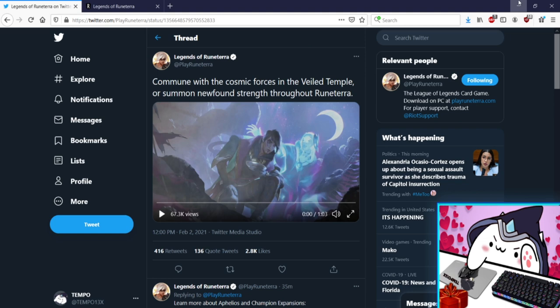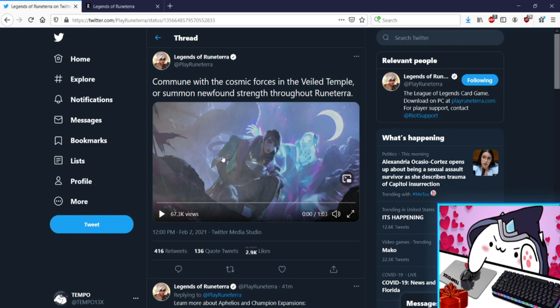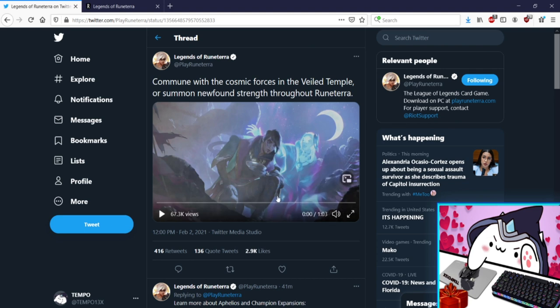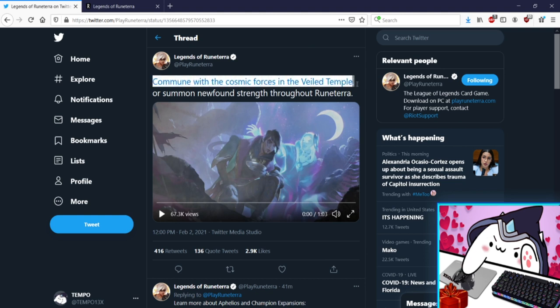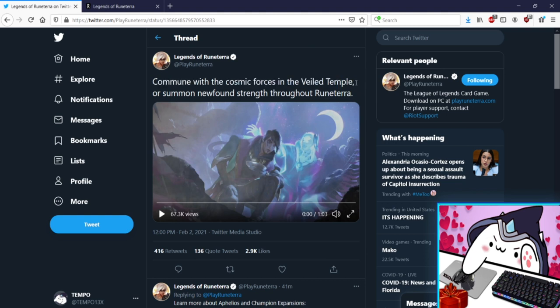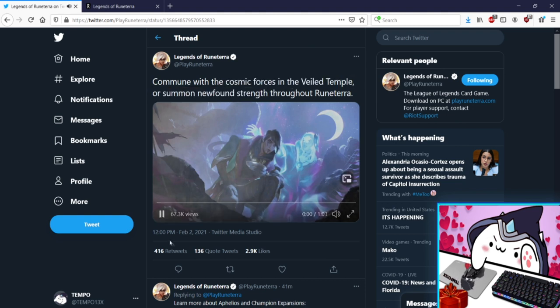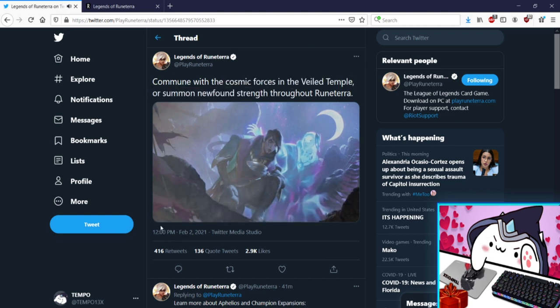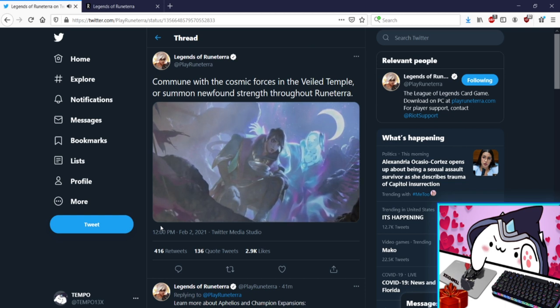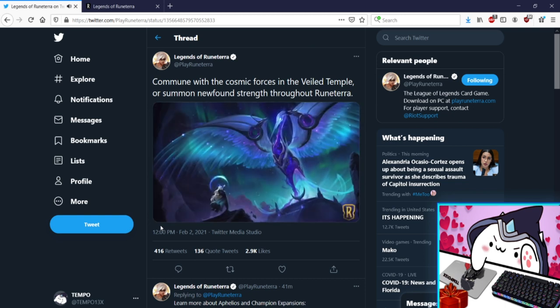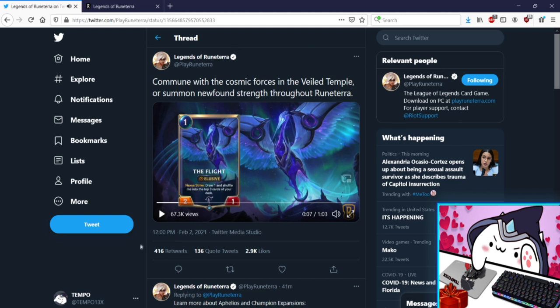Let's get into the content. First we have a little video. I tested the audio, audio is good. I'm going to be in the way if I full screen so I'm just going to watch it from a distance and read the cards out. It says commune with the cosmic forces in the Veiled Temple or just summon newfound strength throughout Runeterra. That's all there is to it. It's so funny, it started with some like lore deep stuff, oh my god so philosophical, or you could just you know play the broken card.